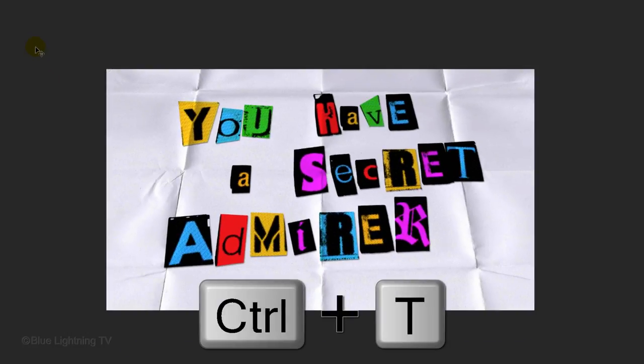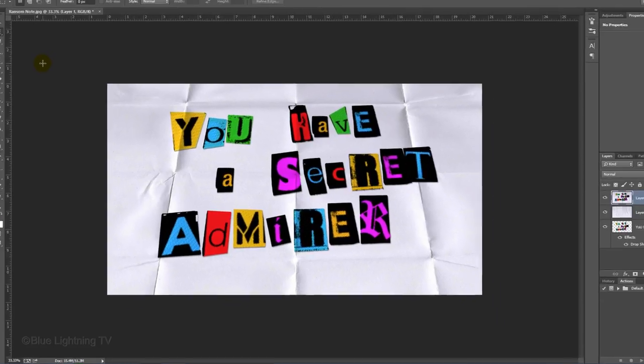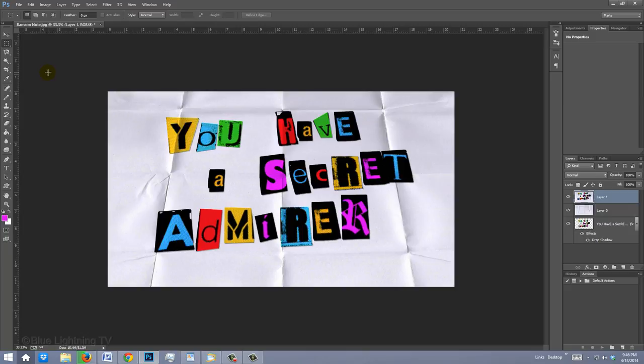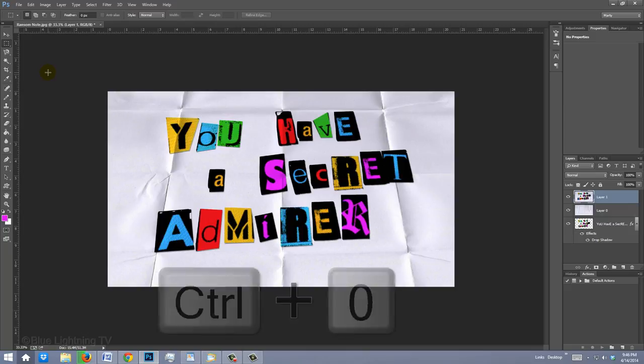Now, if you open your Transform Tool again, you can see that your image is cropped to its visible size. To fit your image back on your screen, press Ctrl or Cmd plus 0.